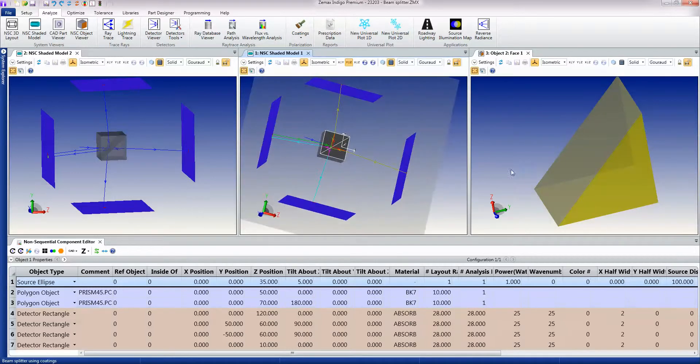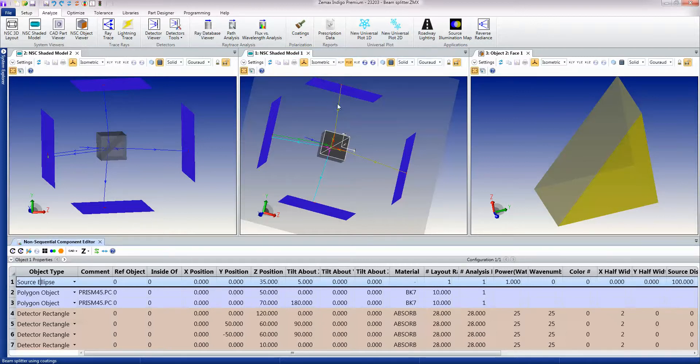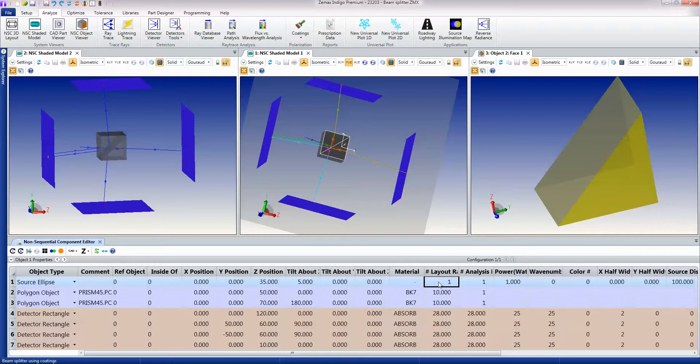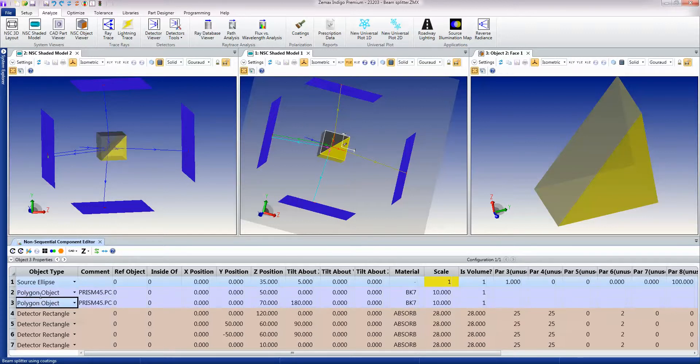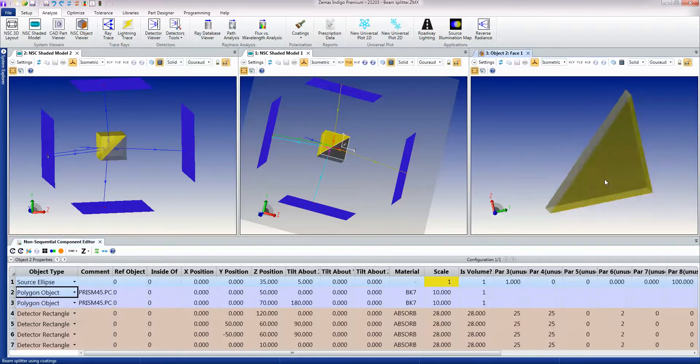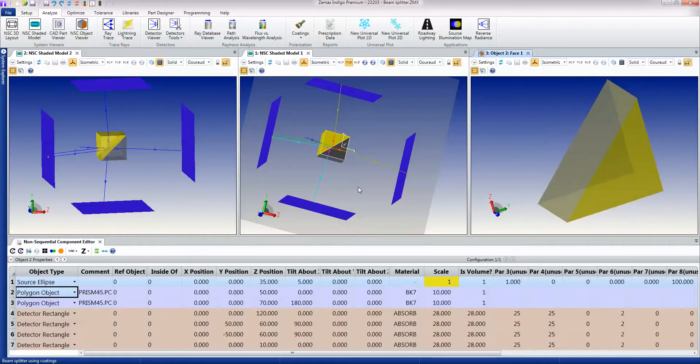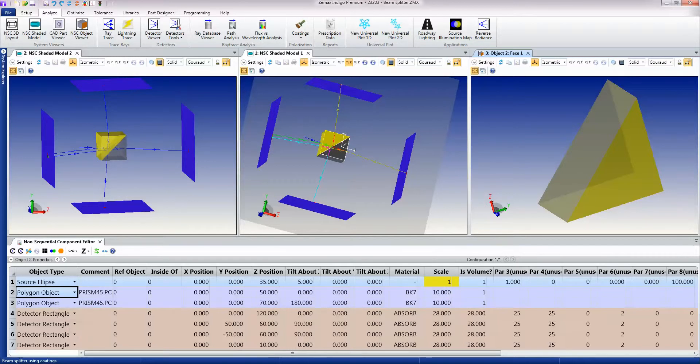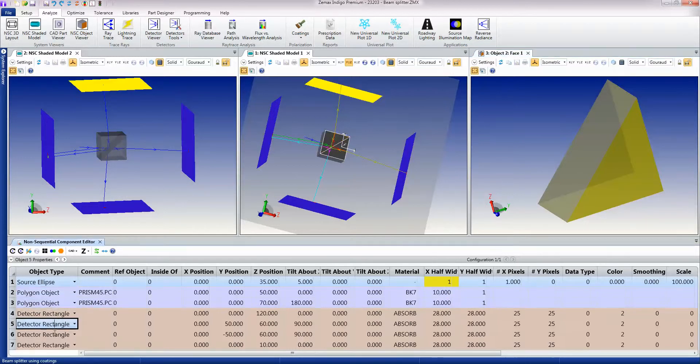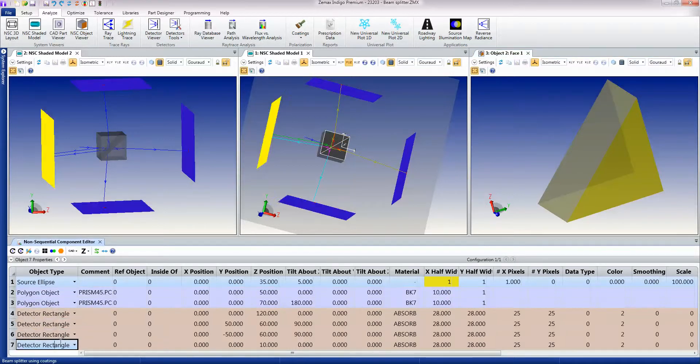In this particular case here in the editor you'll see where to find the source ellipse which has just got one ray and then we have two of these polygon objects like so. Here's one of these polygon objects and this is just a prism and we have two of them sandwiched together, we have a coating of 50-50 coating in between, and then we have four detector objects around here that show us where all the light is going to.